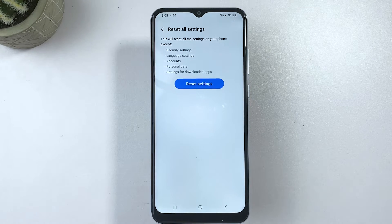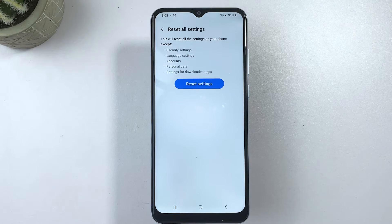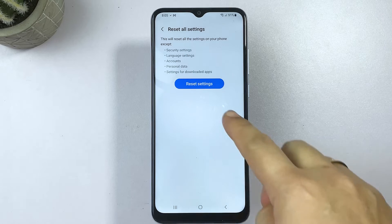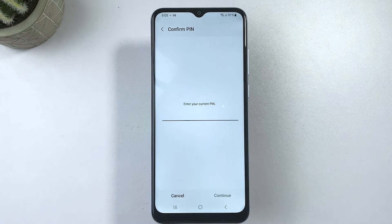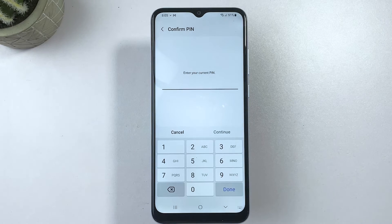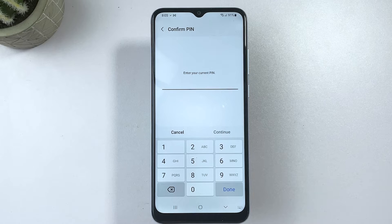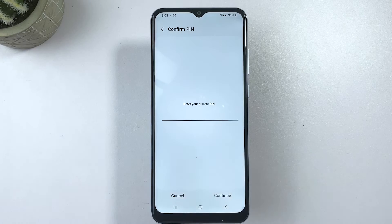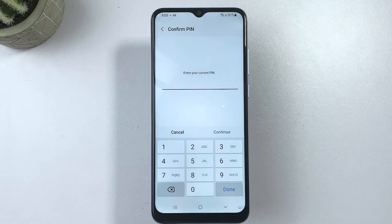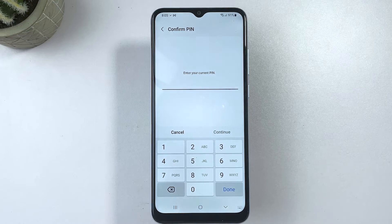On the next screen, you will see more details about what a reset settings does to certain phone data. Read the details, then tap the Reset Settings button to proceed. You may be asked to enter your current PIN, pattern, or password. If so, simply enter the correct security information, then tap Continue.